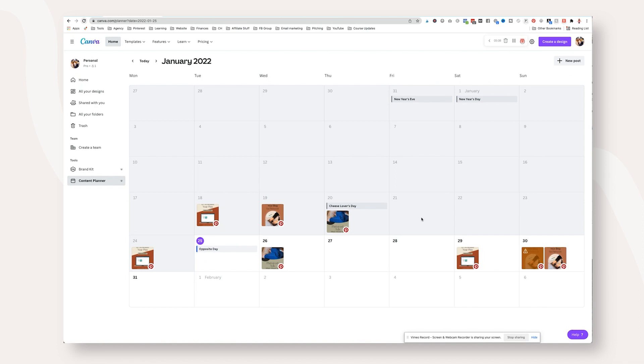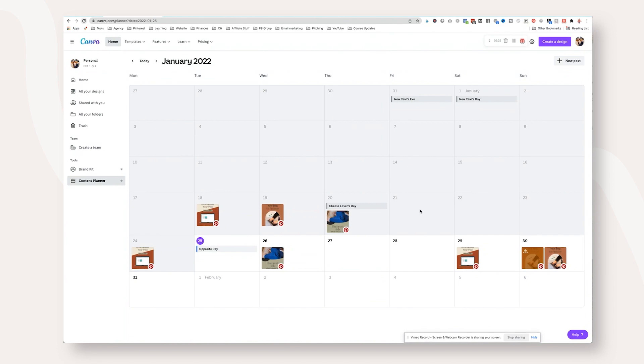If you have any questions around using Canva for creating and scheduling your Pinterest pins, make sure to drop them down in the comments below. If you're not a Canva user and you'd like to get signed up and get a free 30 day trial to using Canva Pro, I have a link down in the description as well, and you can give it a try. All right. So that's it. That's the tutorial. It is really that simple to schedule your pins using Canva.